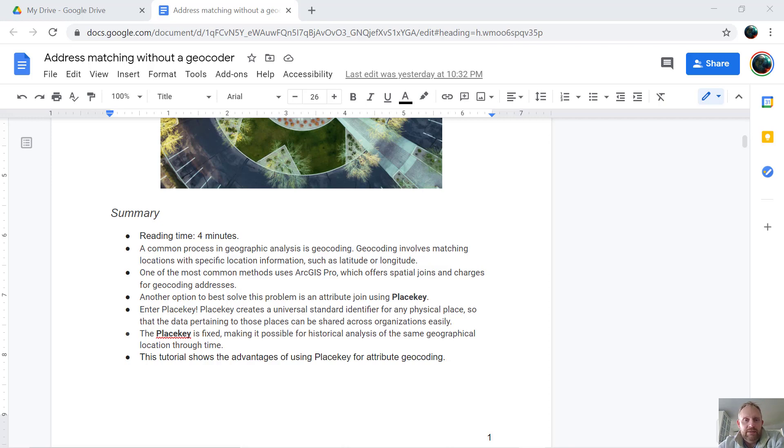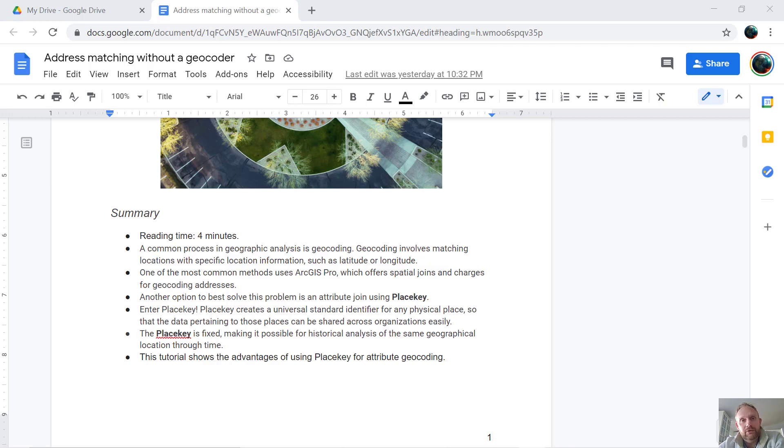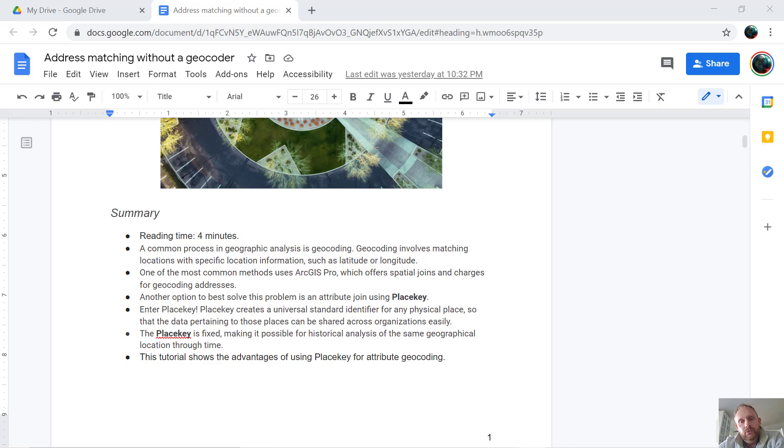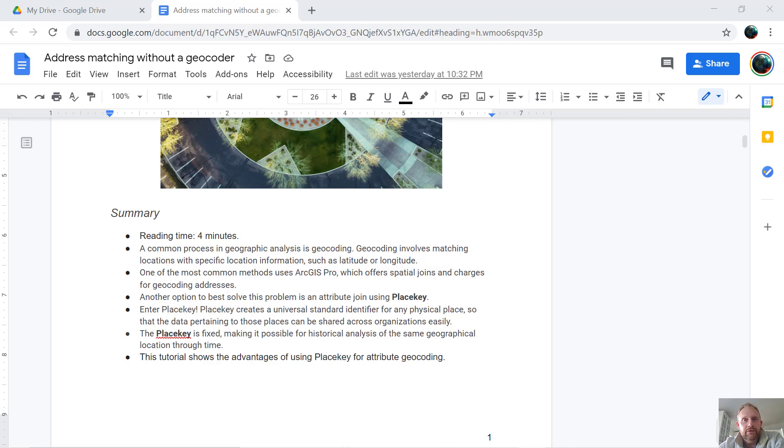A common process in geographic analysis is geocoding. Geocoding involves matching locations with specific location information such as latitude and longitude. One of the most common methods is to use ArcGIS Pro, which offers spatial joins and charges for geocoding addresses. Another option that solves this problem is the new PlaceKey option.